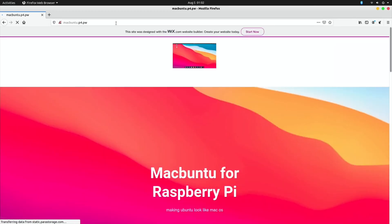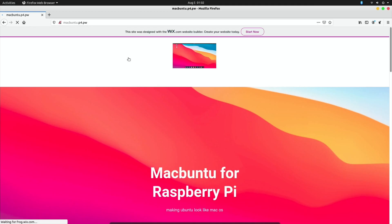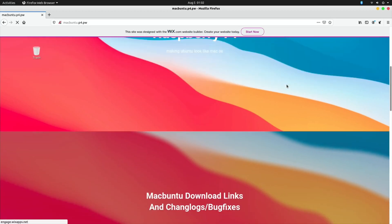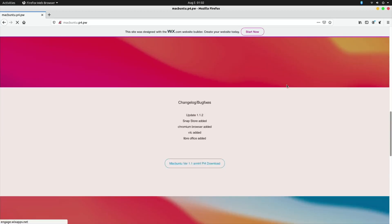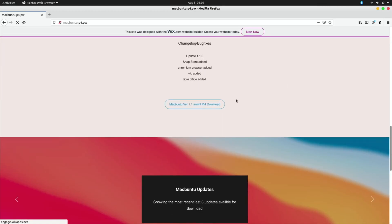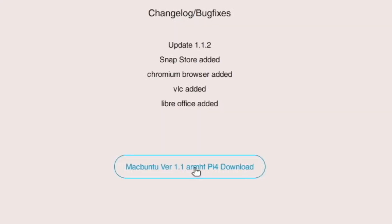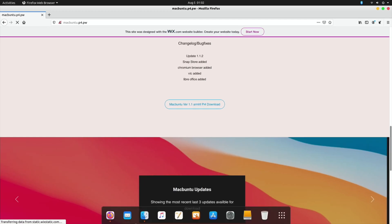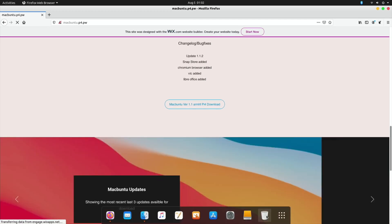So here is the website macbuntu-p4.pw. I did before I found this, or before I was given the link by Asta, I did find some much older versions. So it looks like Macbuntu has been worked on for quite some time and this site is very new. When I looked at it yesterday there was almost nothing on here, but I can see there's various things here - arm hf pi 4 download.